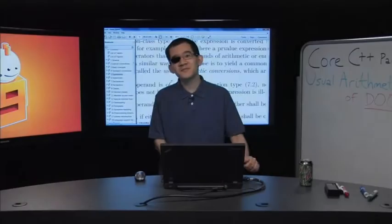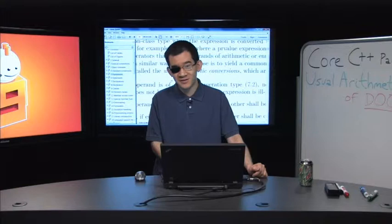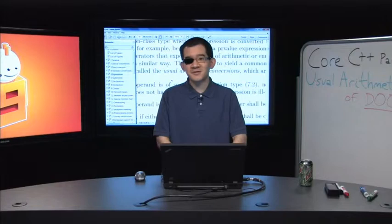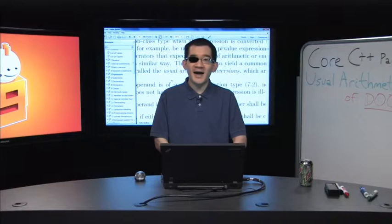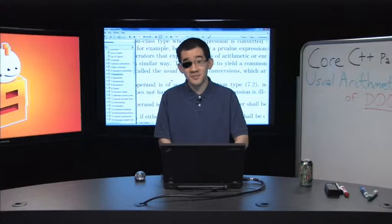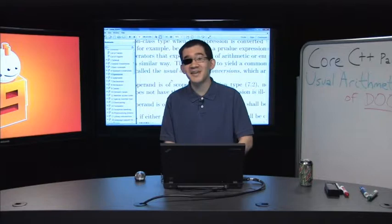Hi there, I'm Stefan T. Lauwade, Visual C++ Libraries Developer, and welcome back to Core C++ Part 7. In this part, I'll be covering the usual arithmetic conversions in C++, which are a source of great pain and misery every once in a while. I'll also be showing a bit of template metaprogramming, going through a bit of our STL implementation, as well as a current build that I've got on my machine that has not yet been released.